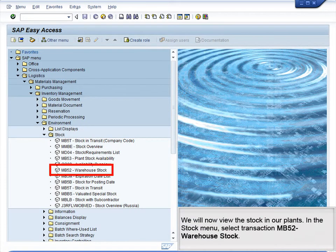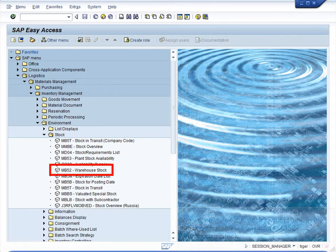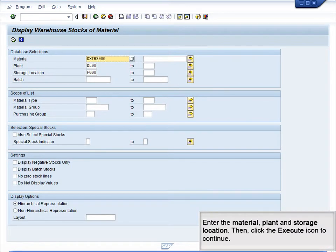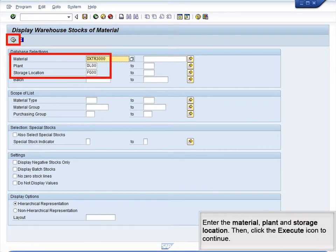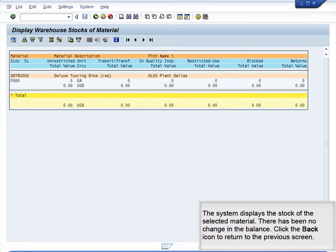We will now view the stock in our plants. In the Stock menu, select Transaction MB52 – Warehouse Stock. Enter the material, Plant and Storage Location, then click the Execute icon to continue. The system displays the stock of the selected material. There has been no change in the balance. Click the Back icon to return to the previous screen.